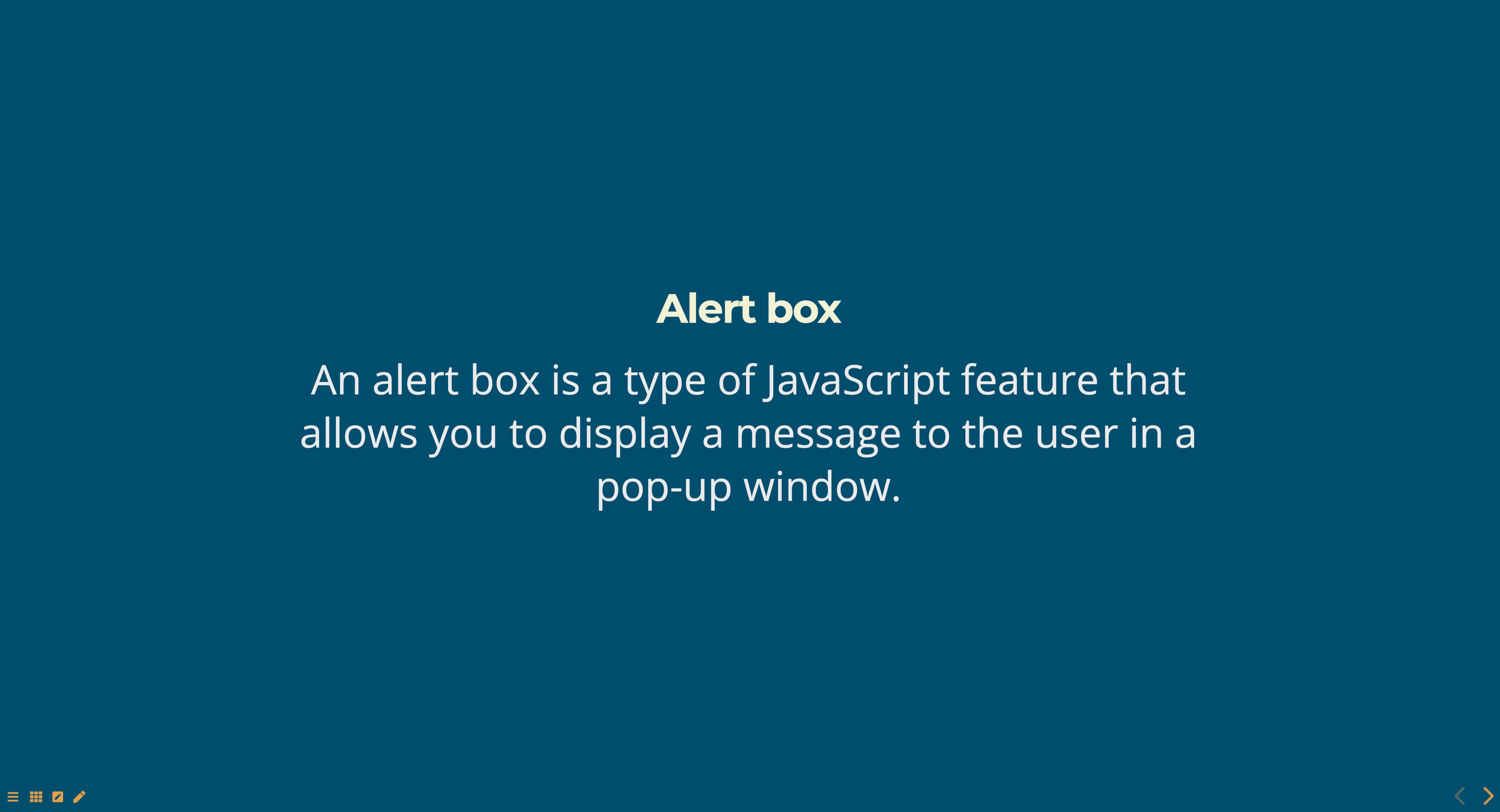Hello everyone. Today we are going to talk about alert boxes in JavaScript, part of web technologies course.